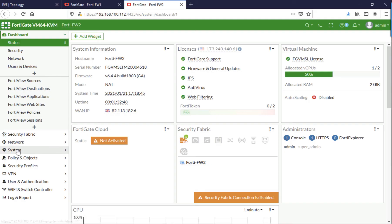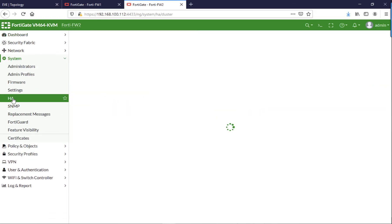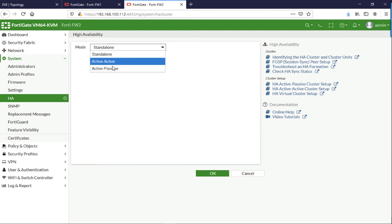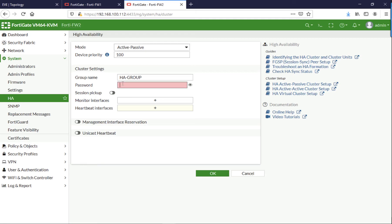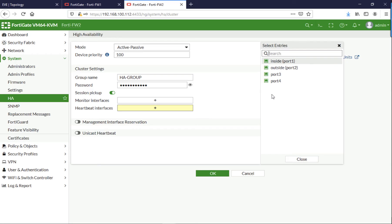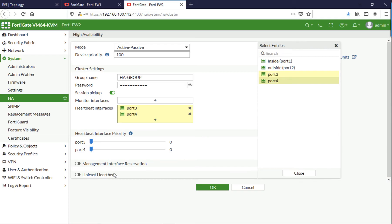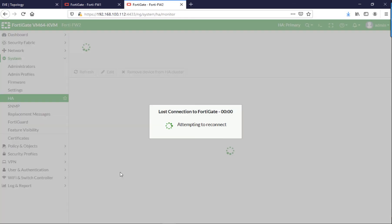So jump over onto the secondary firewall and do exactly the same thing, but this time we'll set a lower priority. So remember the other one we set to 200, we'll set this one to 100. Make sure the group name and password matches what we set on the primary firewall. I'm not monitoring any particular interfaces, and I'm setting the heartbeat interfaces to be the same, clicking OK.